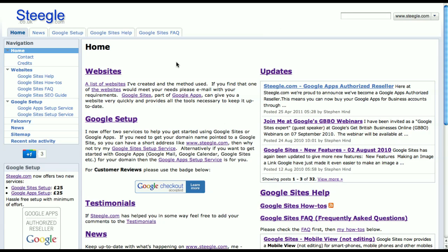Welcome to this Steegle.com video how-to on enabling mobile view on your Google site. Google has released an update that makes it easier to display your Google site on smartphones like the iPhone and Android-based phones.